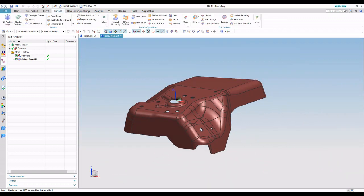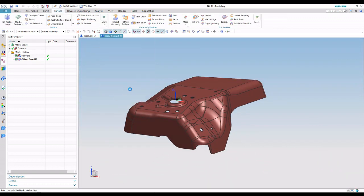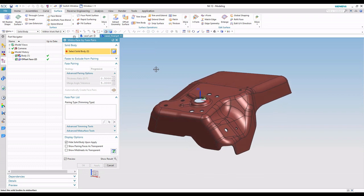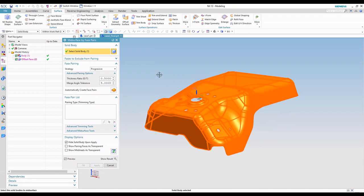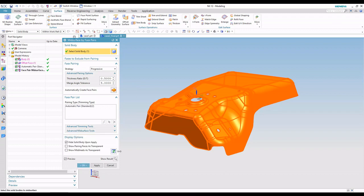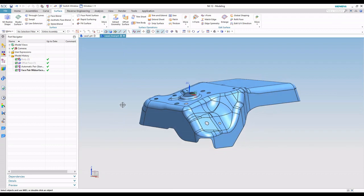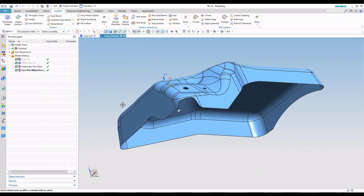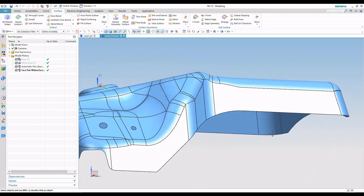To create our mid-surface, I'm going to come in here and do face pairs. Face pairs is a nice, quick, easy way to create a mid-surface. I'm going to go ahead and do .5, so it's in the middle, and automatically create those face pairs. And we'll just have it set to hide the solid when we're done. So the only thing displayed is that mid-surface.